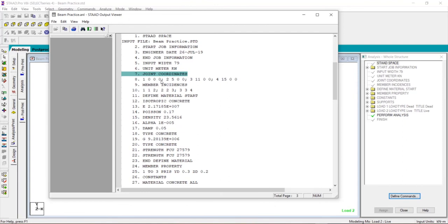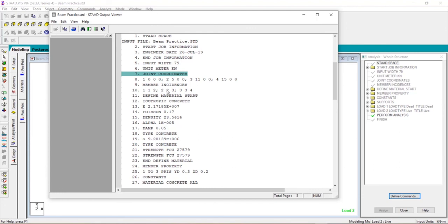Joint coordinates means the coordinates of the nodes. Node one is at zero zero zero, node number two is at five zero zero. You can see the joint coordinates. Similarly, member incidences means that the first member is from one node to the second node, second member is from the second node to the third node, and so on.